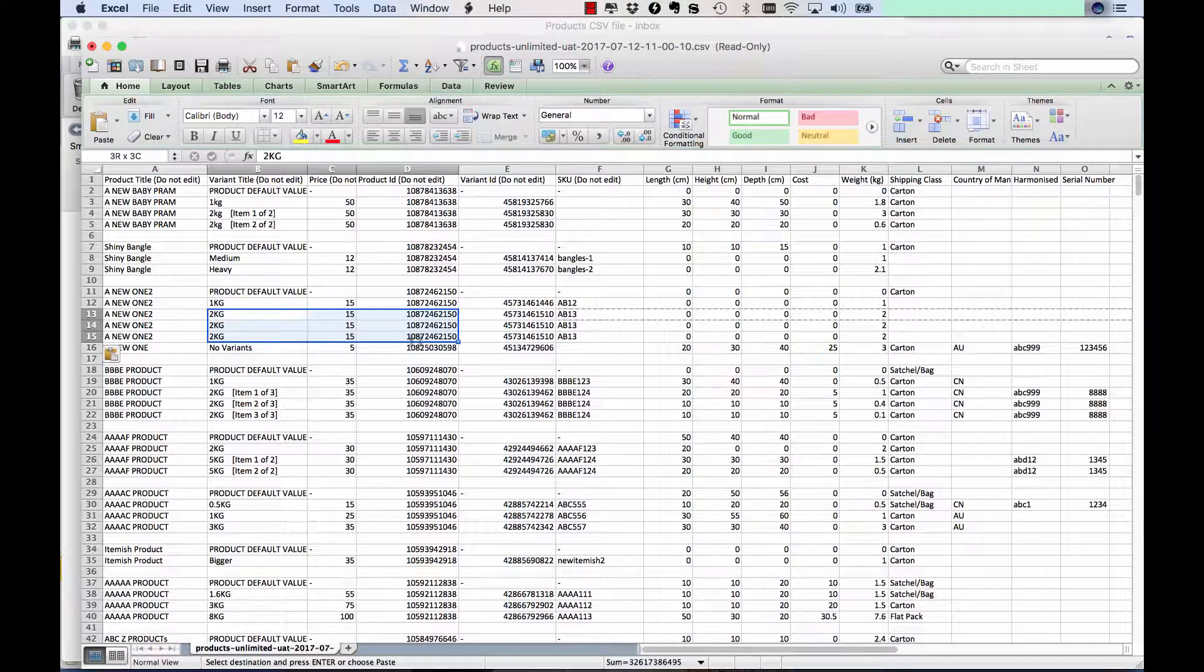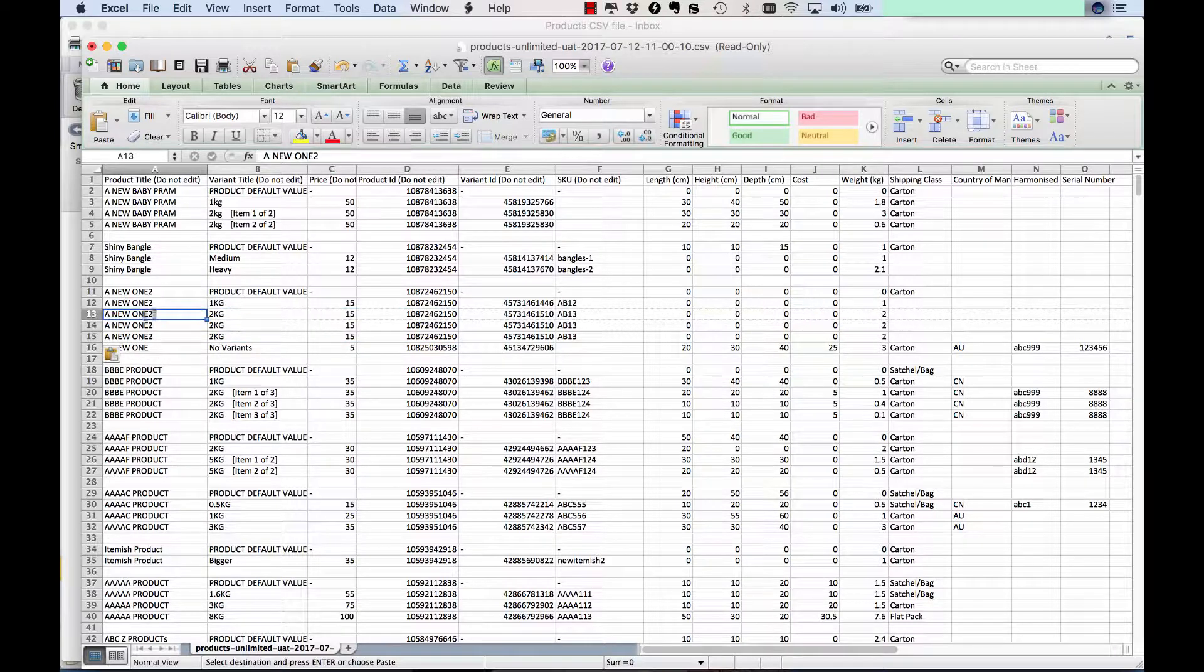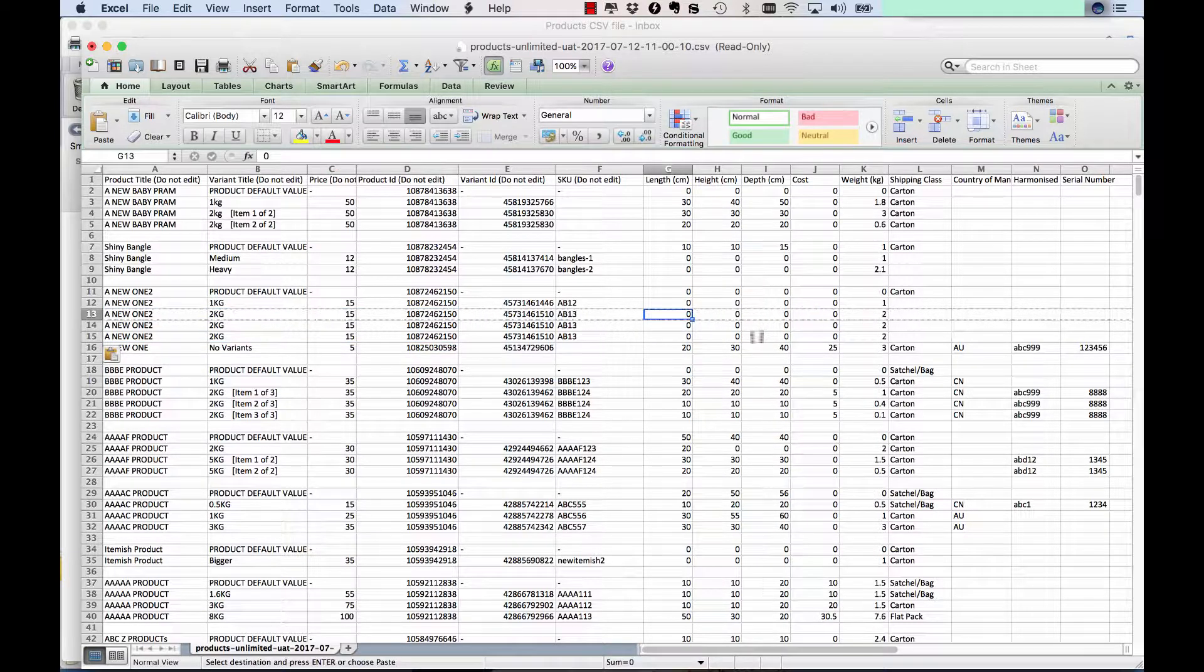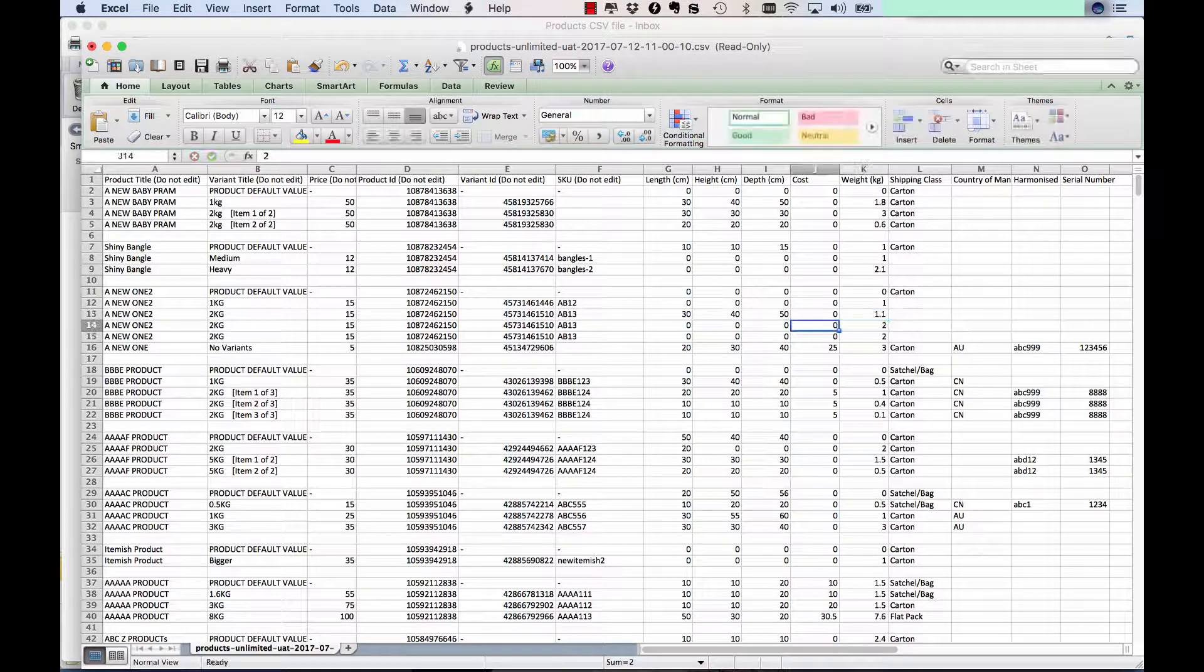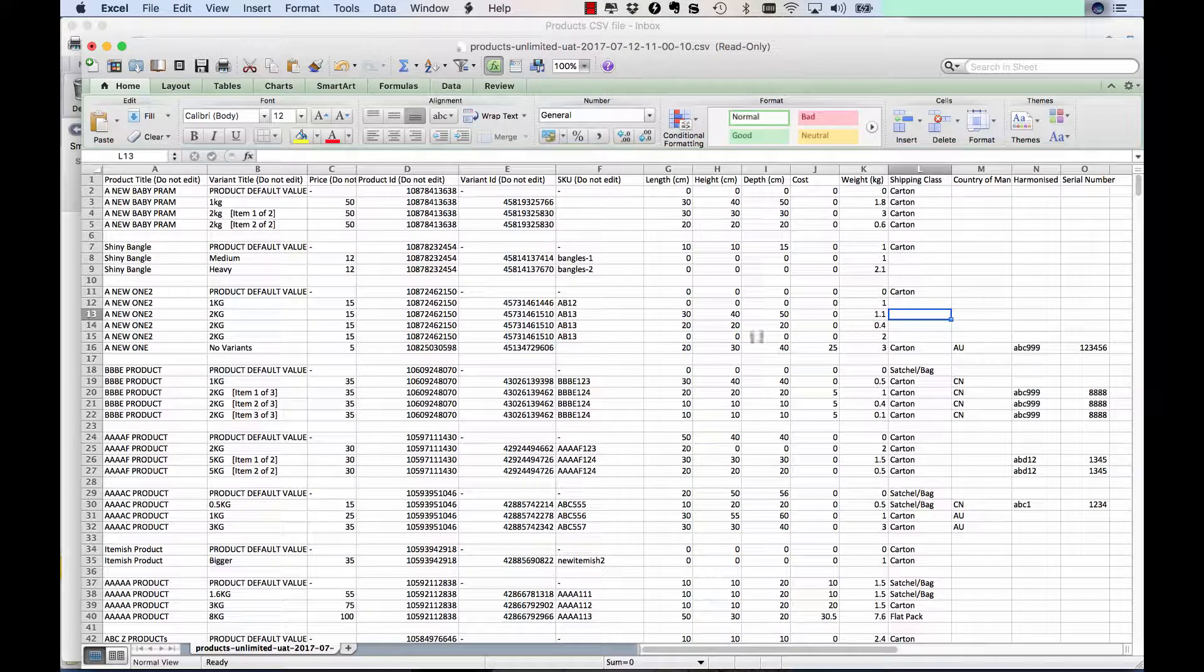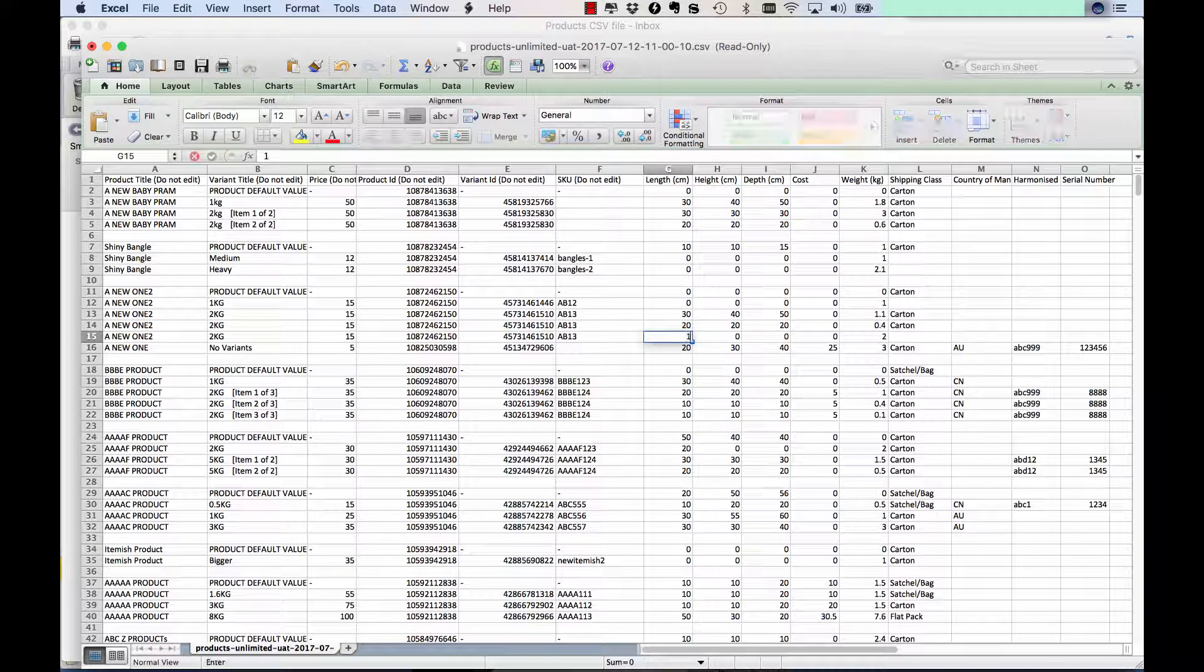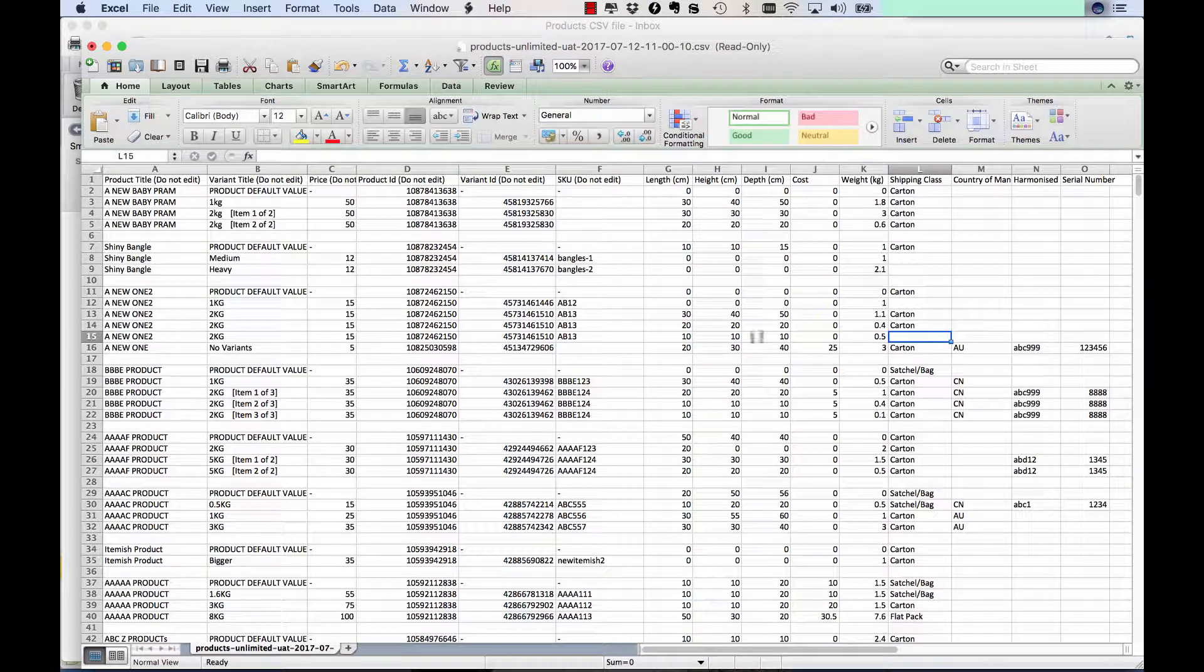When you're copying the rows to make sure that our system can figure out which actual products you're trying to change. And basically, what you do is then say the first product is 30 by 40 by 50 centimetres and it's 1.1 kilos. The next box is 20 by 20 by 20 and it's 0.4. You would actually enter in carton or whatever the shipping class is. And this final one is only a small item at 10 by 10 by 10 and it makes up the remainder of 0.5 kilos. And this one's actually a satchel bag.